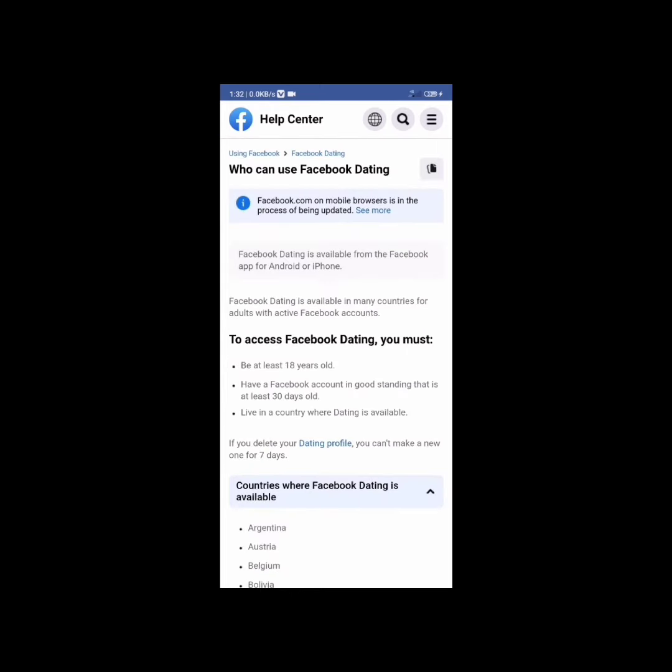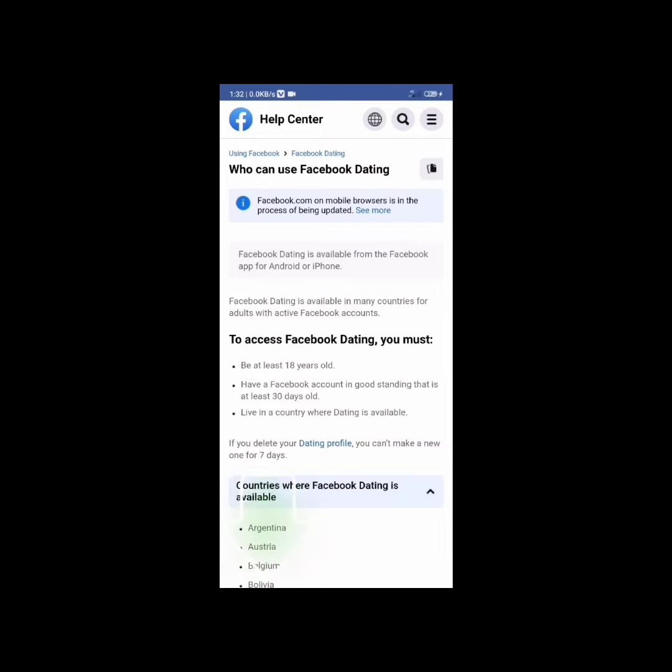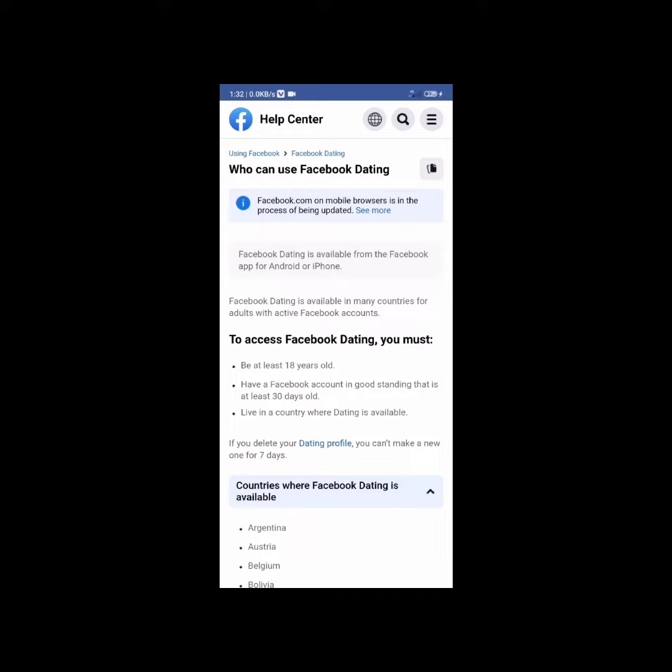You must be at least 18 years old to use this feature. Your Facebook account must be at least 30 days old. Your country must be one of the allowed countries, so make sure you check that list. If you've recently deleted your Facebook Dating profile, you have to wait a week to create a new one.